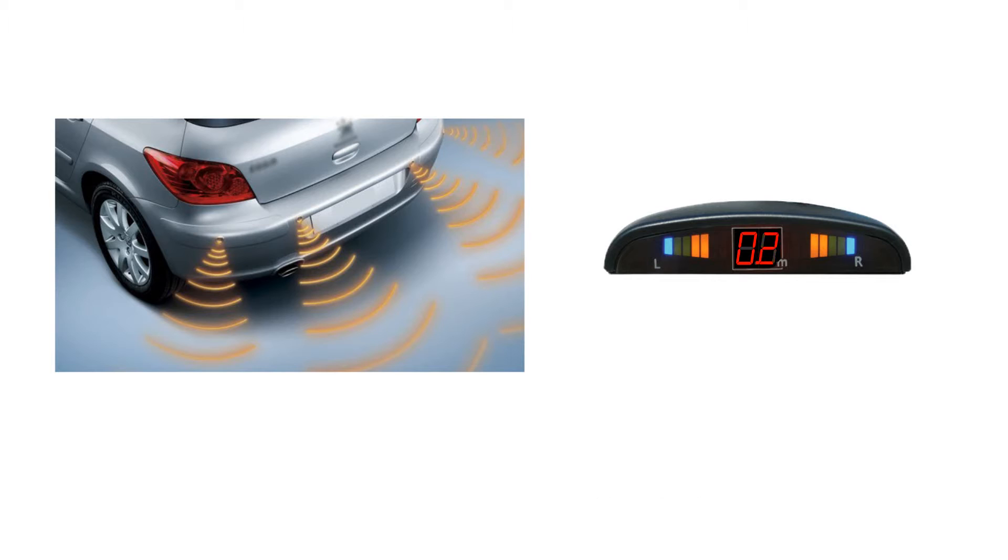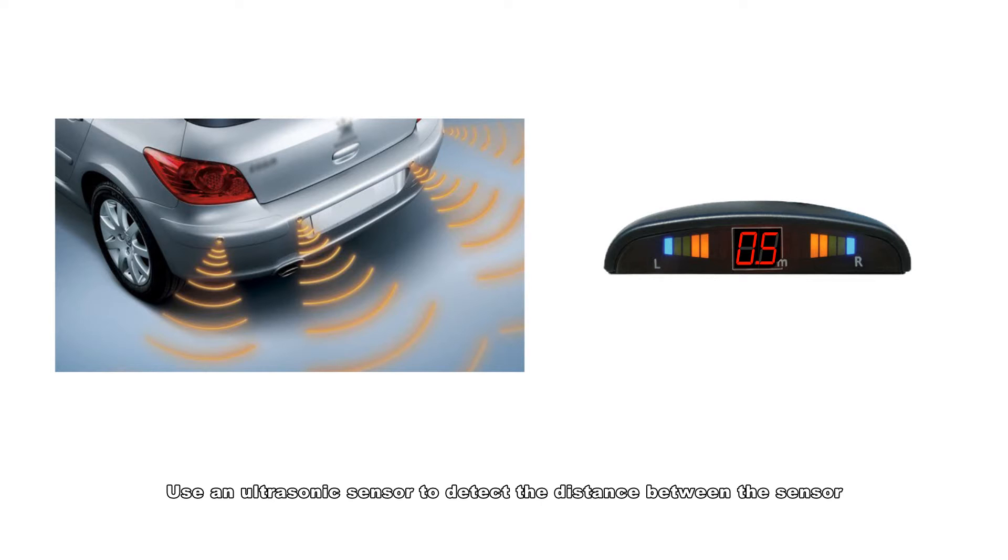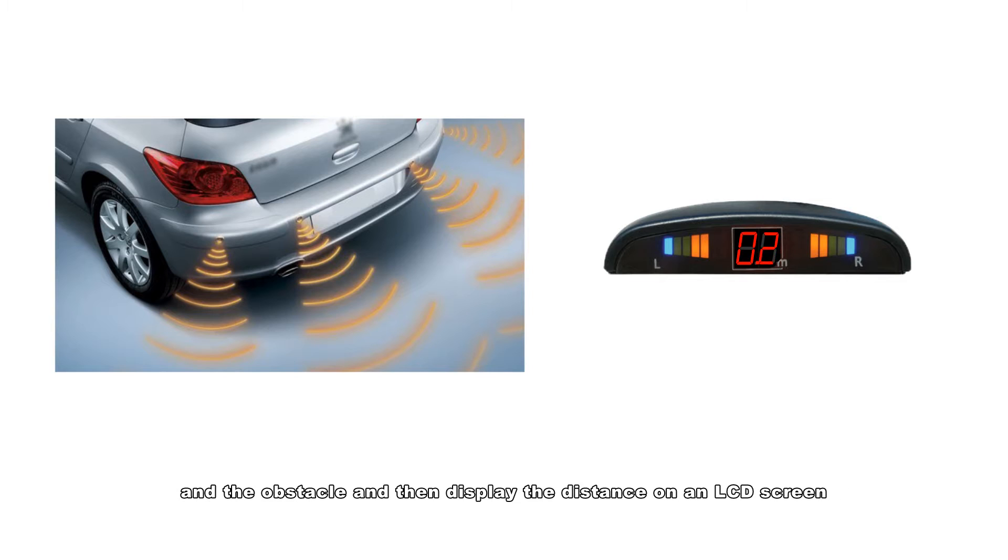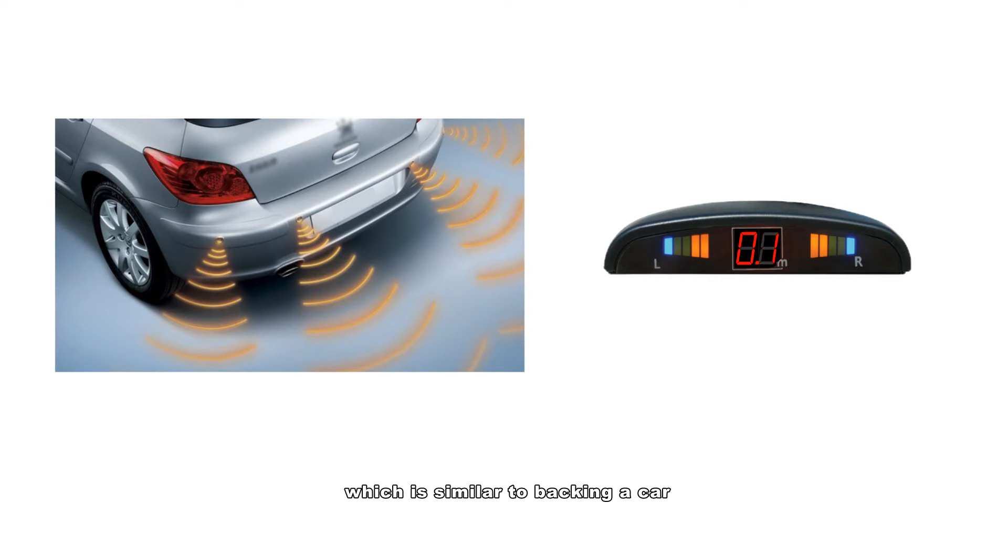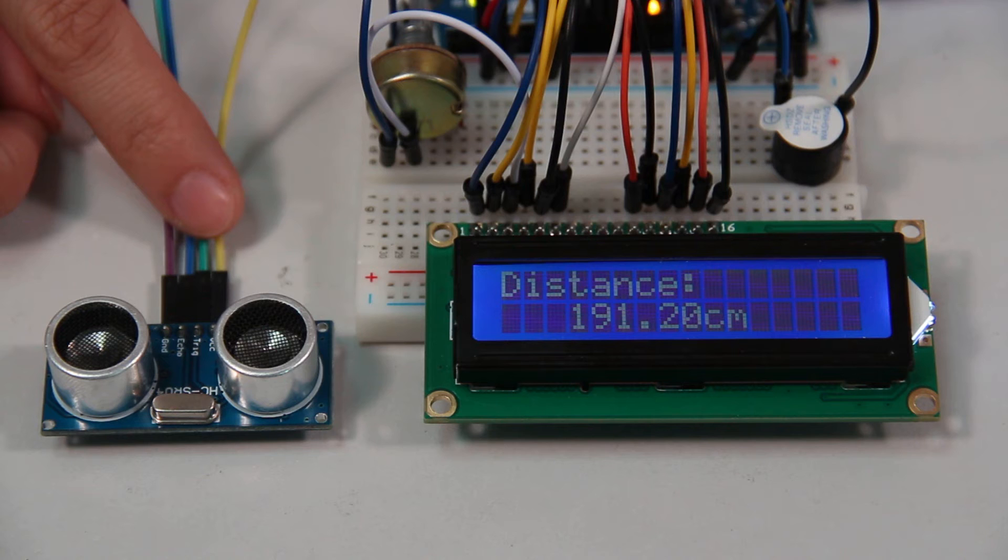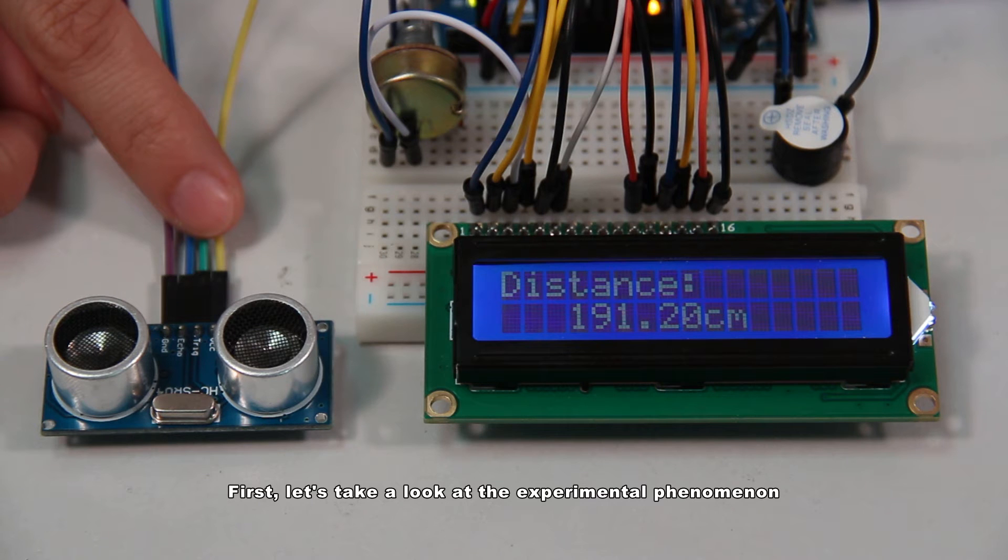Actually, what we are going to make is a simple one - use an ultrasonic sensor to detect the distance between the sensor and the obstacle, and then display the distance on an LCD screen, which is similar to backing a car. So let's get started.